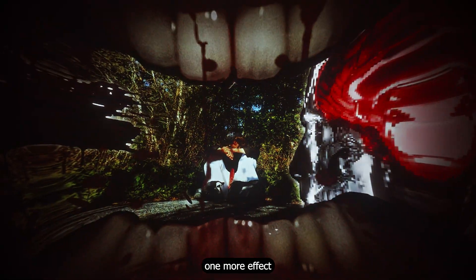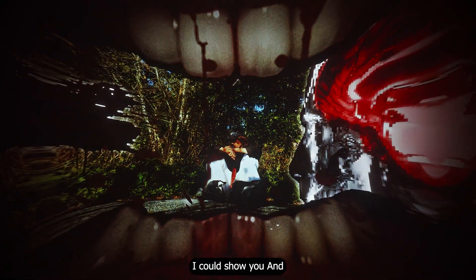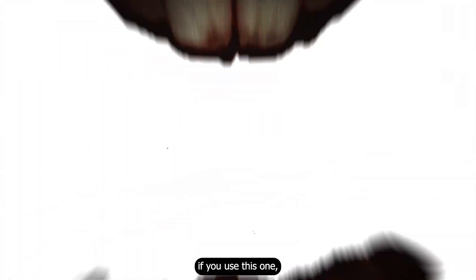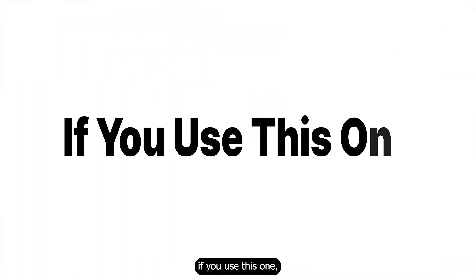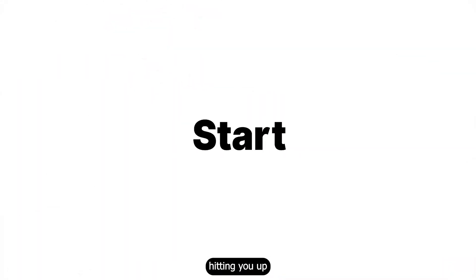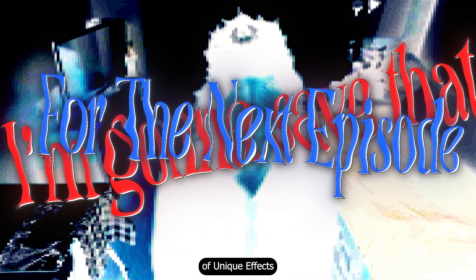Or maybe not the final one. There's one more effect I could show you. If you use this one, people will start hitting you up with real project offers. It's that powerful. But you know what? I'm gonna save that for the next episode of Unique Effects. We'll see you next time.